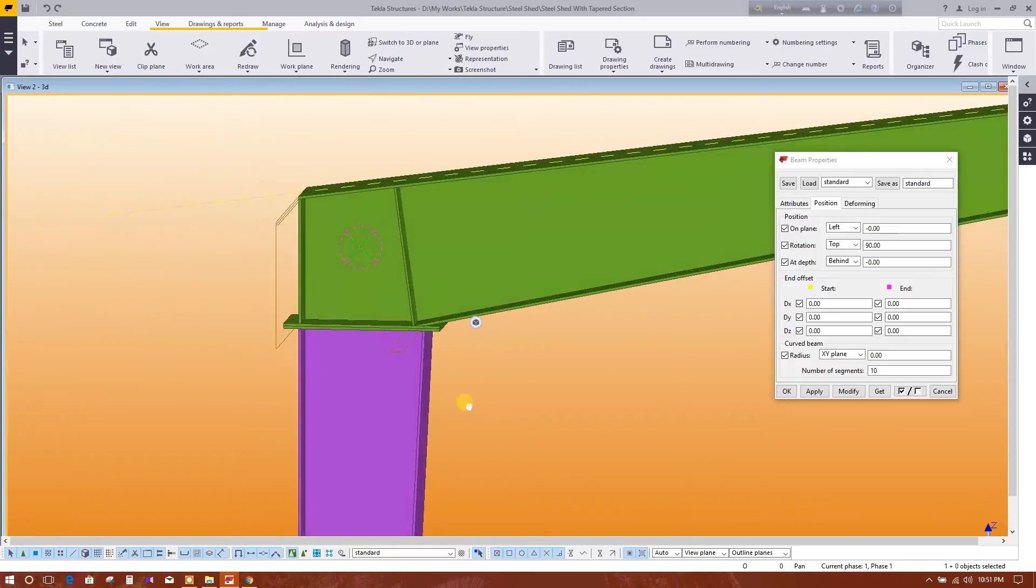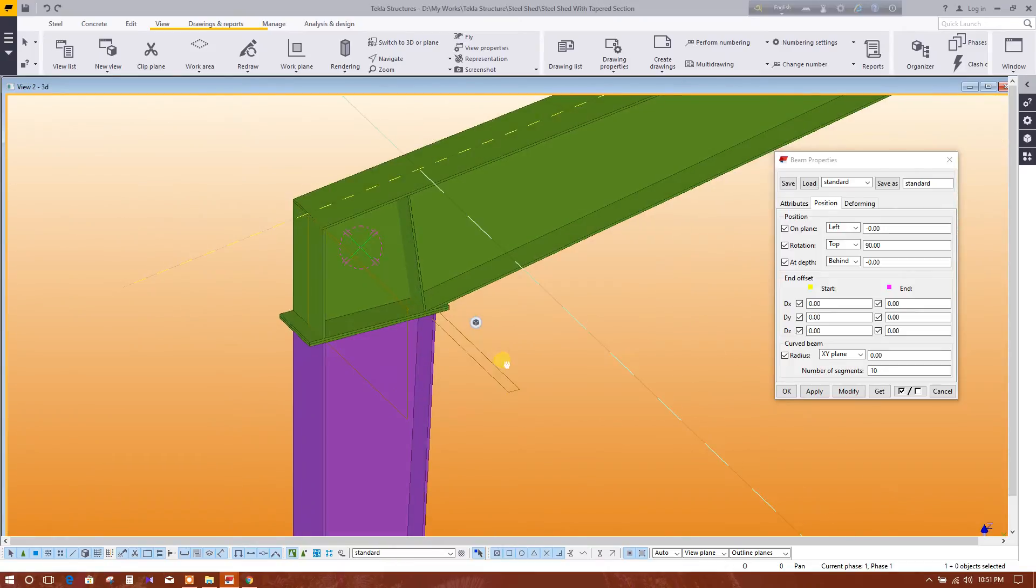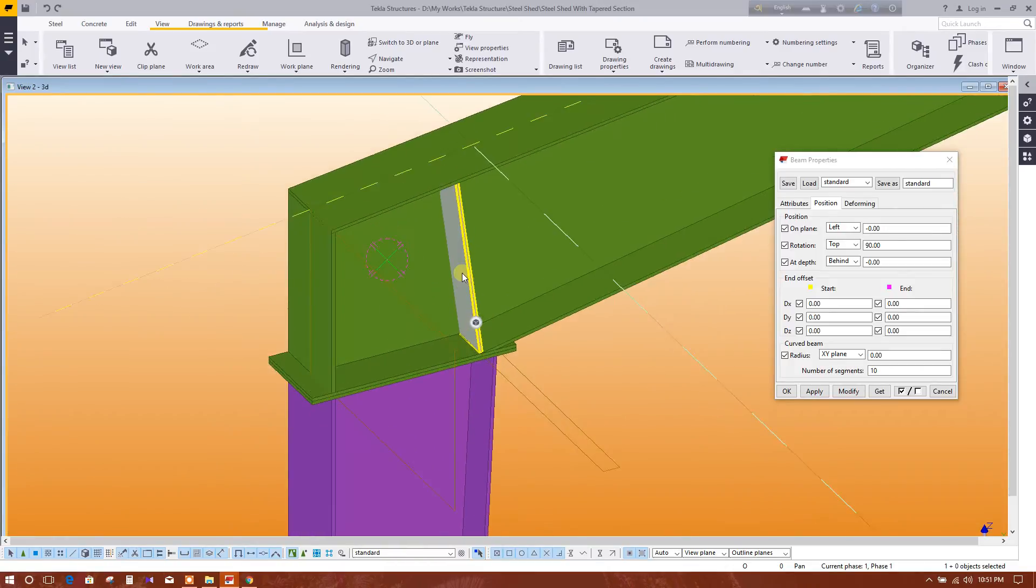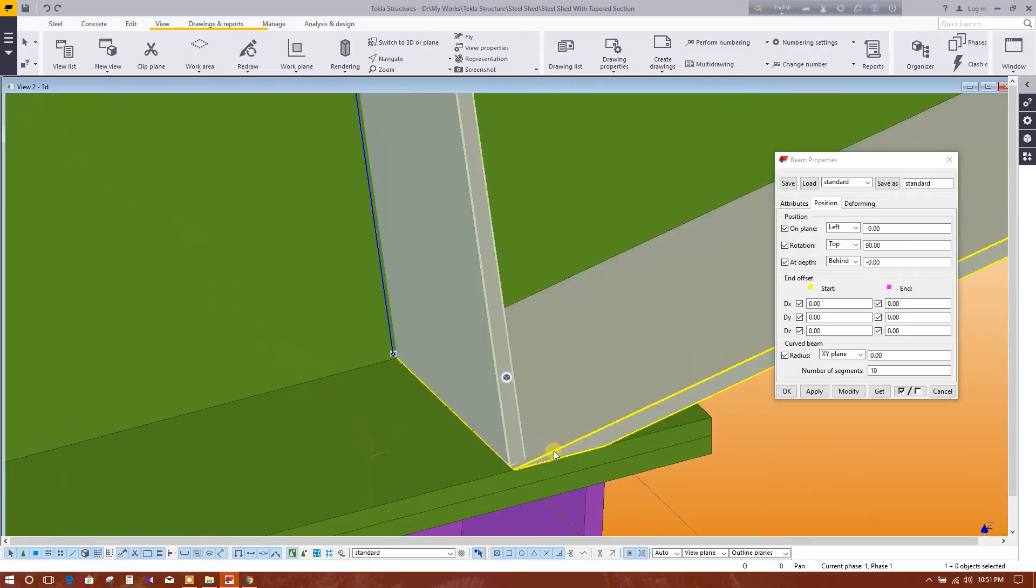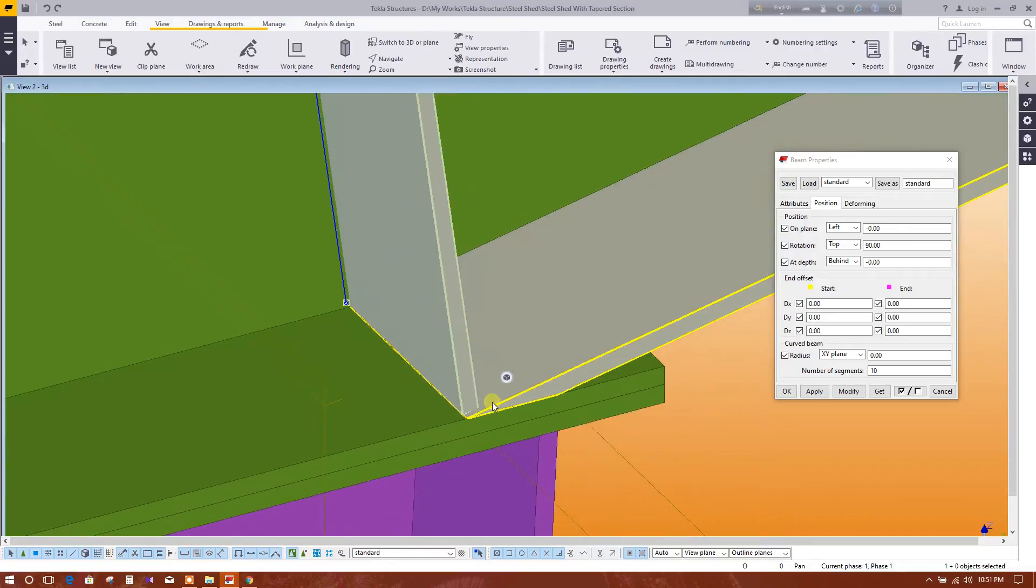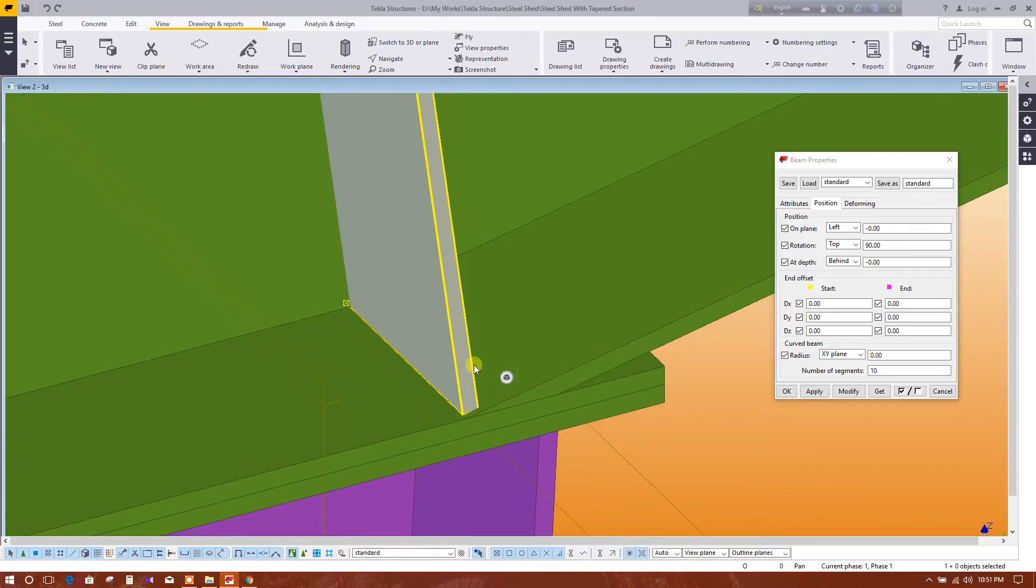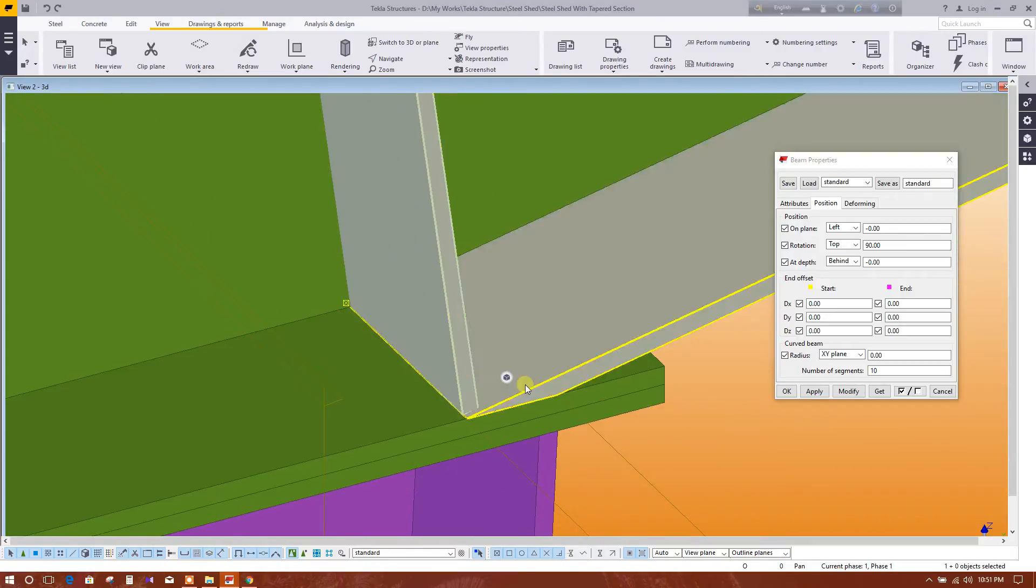So this is the right position. 145, it is coming from the middle.